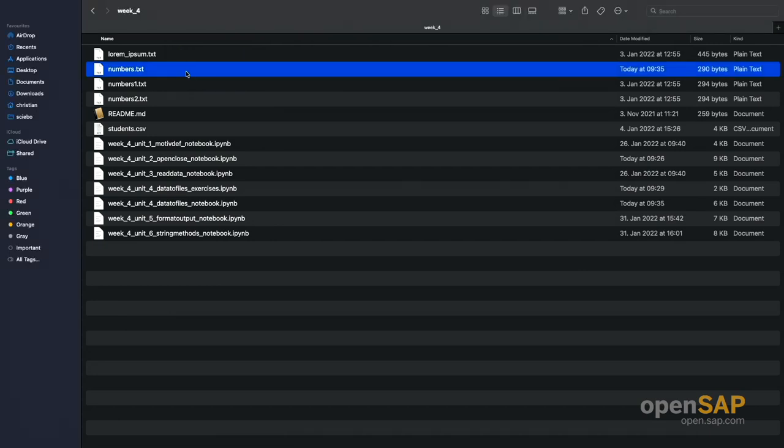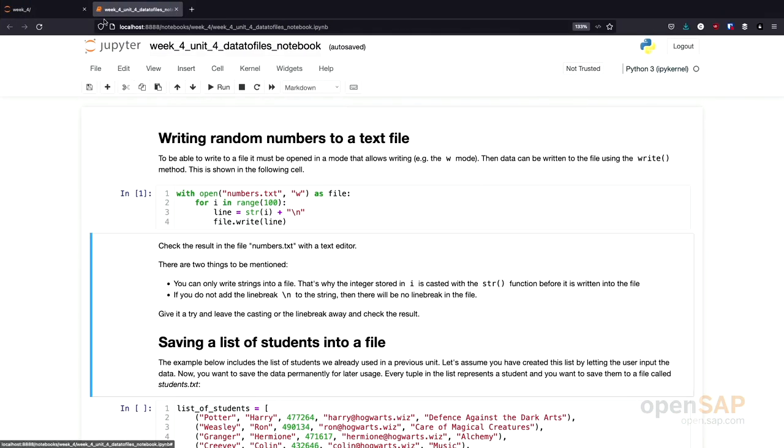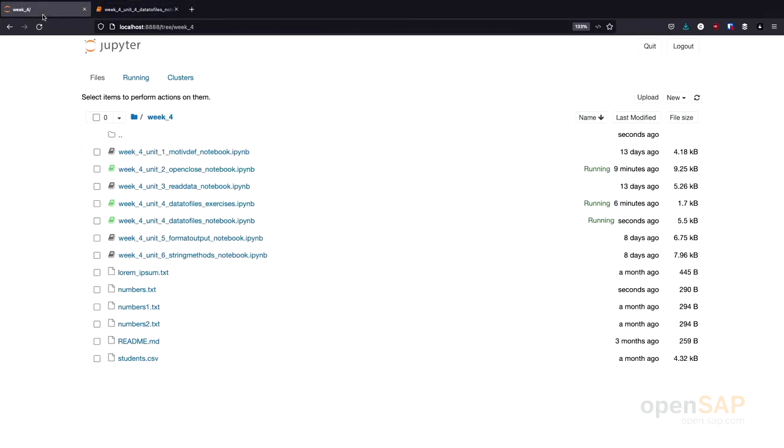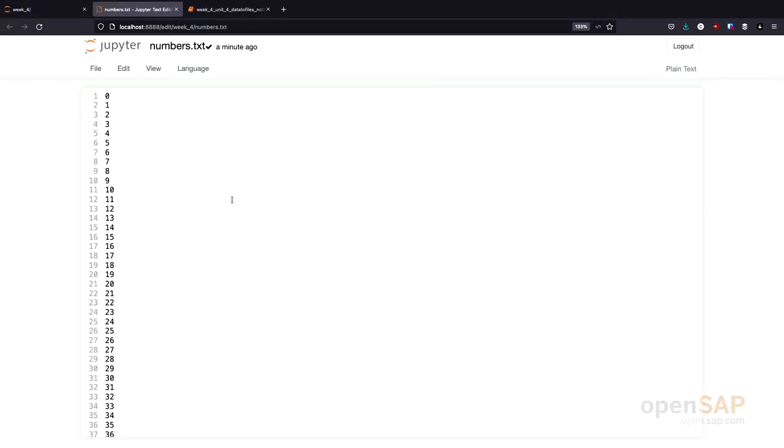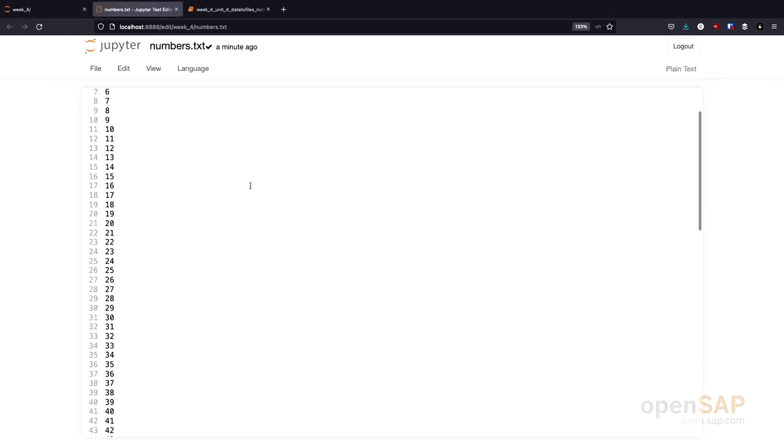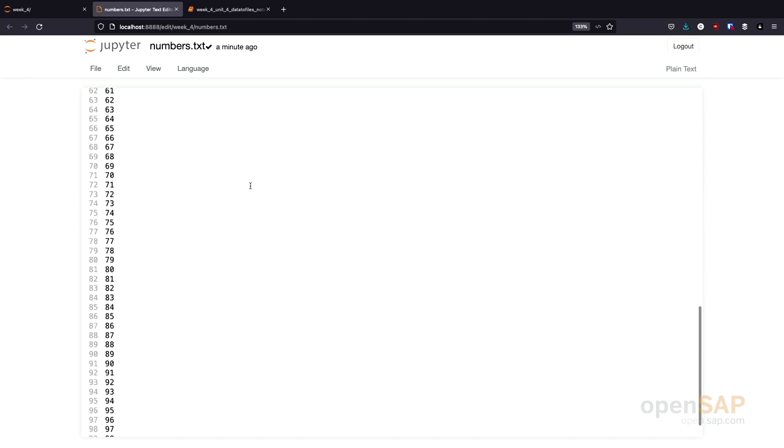And I can now open this file and see what's inside it. I will be doing this again using my Jupyter server. So, there is numbers.txt. And you see it contains the numbers 0 to 99.